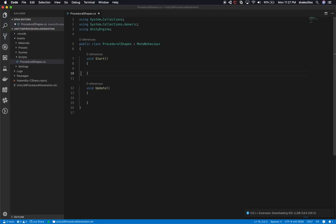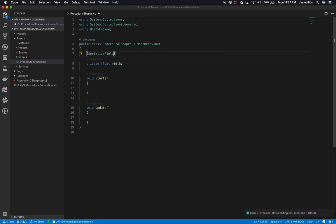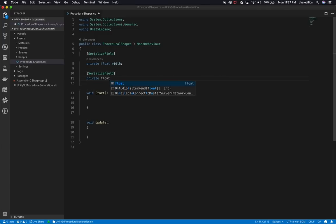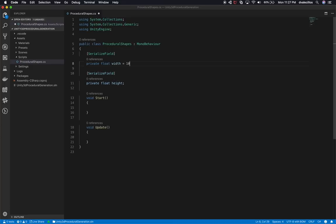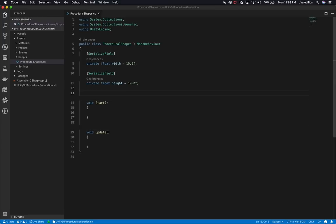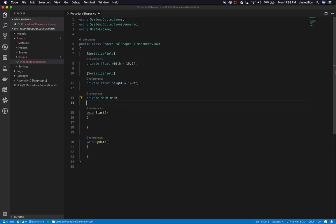One thing I want on this quad example is to specify the width and height. I'm going to create a private float called width, and I want to expose it so people can change it at runtime. I'll also create a private float for height. By default both are going to be 10 units. We're also going to need to create a mesh instance — I'll declare a private mesh variable called mesh and create a new mesh in Start.